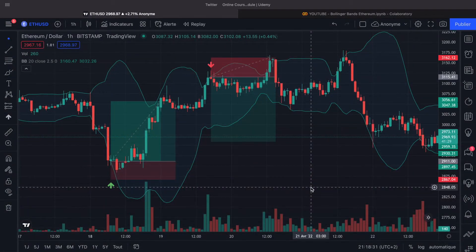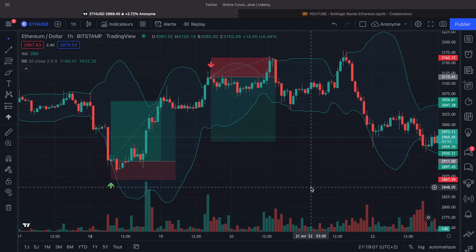First, we will explain what Bollinger Bands are. The Bollinger Bands are a very useful tool to create trading strategies. To create them, it's very simple. You need to take the N previous close prices. We will compute the moving average on the N previous close prices and the moving standard deviation. In our case, we will use a window of 20 hours.